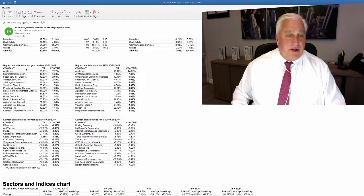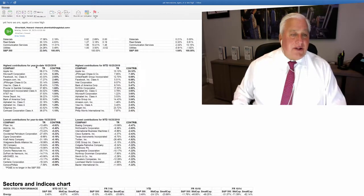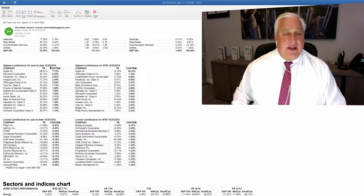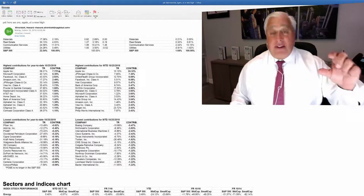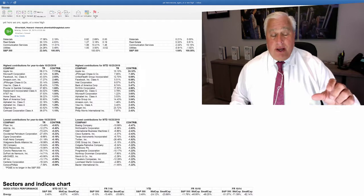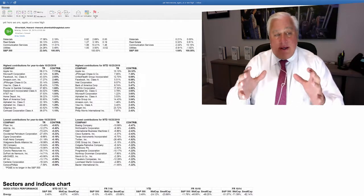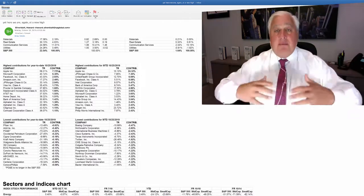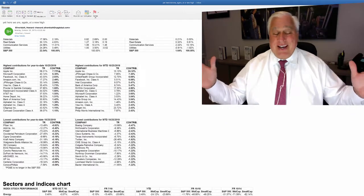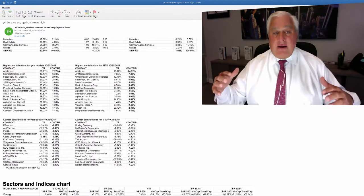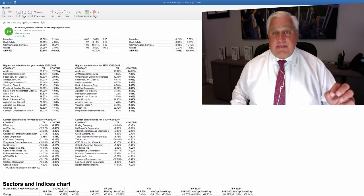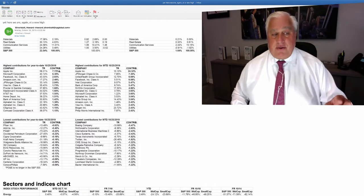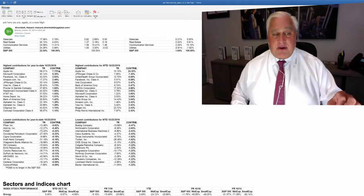So over here to the left says highest contribution for year to date. Apple is up 58% this year. And because of its weighted index it represents seven percent of the move in the S&P. So the S&P is up 20%. Seven percent of that is Apple. Six point three percent is Microsoft. About three is Facebook.